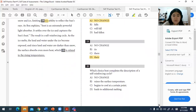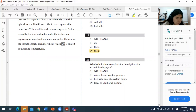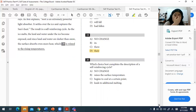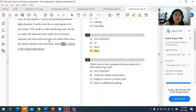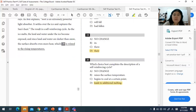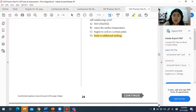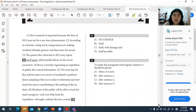For question twenty, which choice best completes the description of a self-reinforcing cycle? A self-reinforcing cycle supports itself — it causes something that leads to more of the same. The best description is that it leads to additional melting, where light leads to melting, which leads to even more melting — layers building on one another. That is a self-reinforcing cycle.